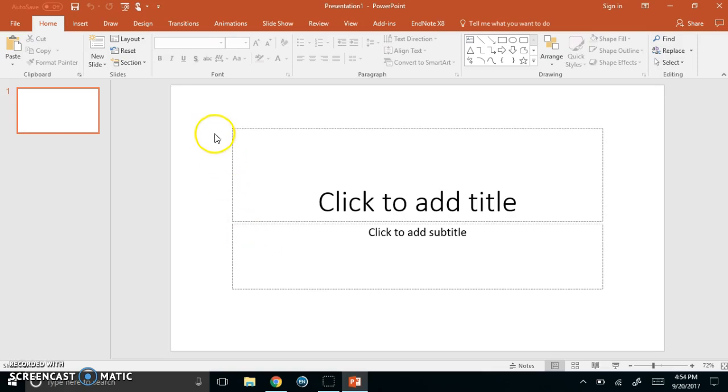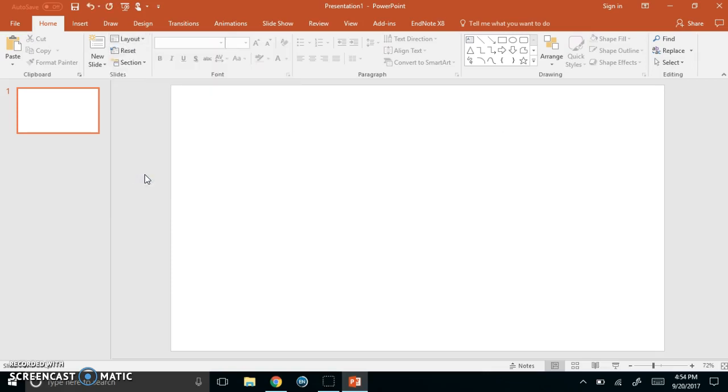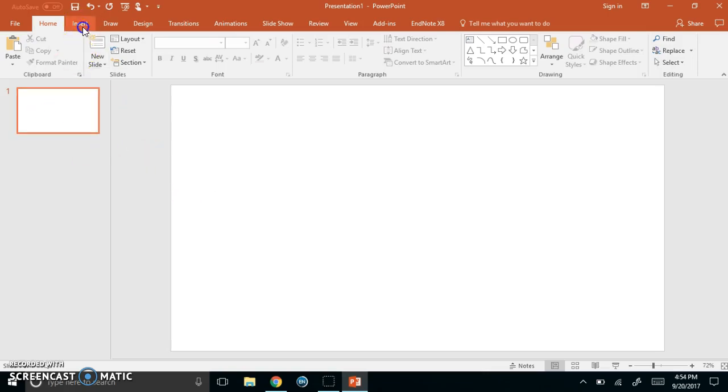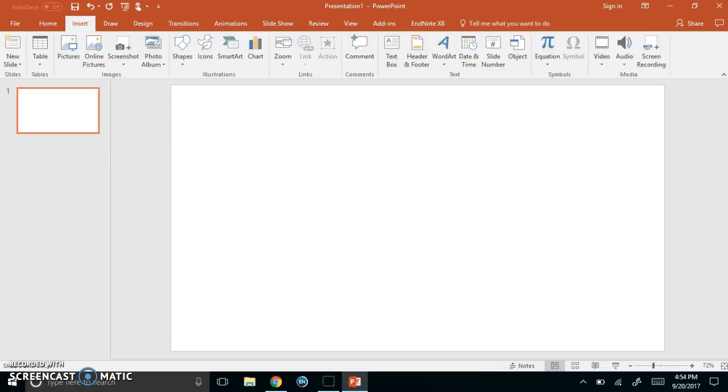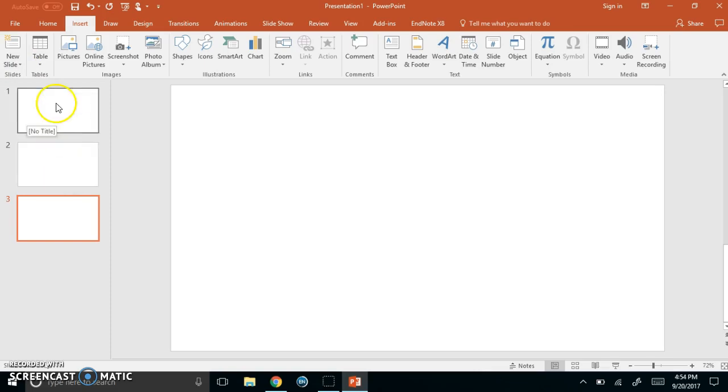So the first thing I'm going to do is change this layout to blank. I'm going to layout and then blank, and then I need three slides to complete this activity. I only have one. So I'm going to go over here to insert and then click new slide, new slide. Control M as in Mary would do that as well.